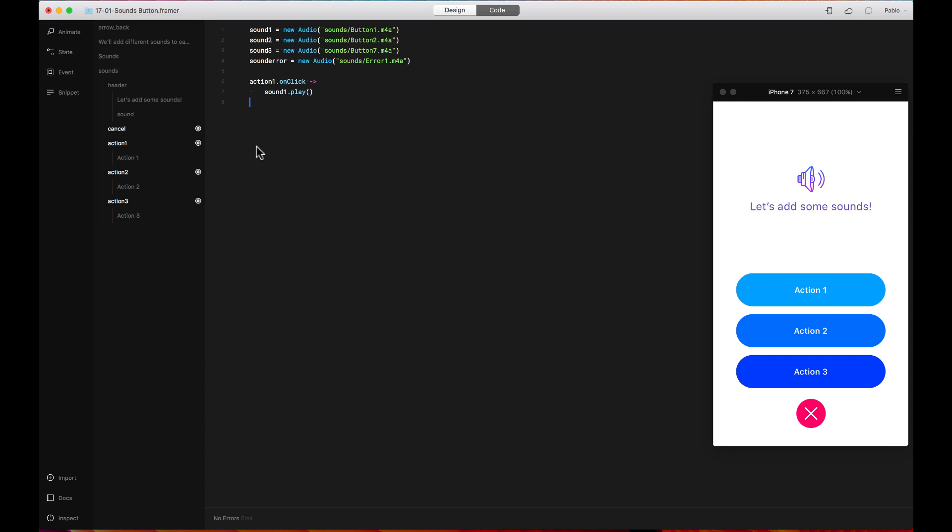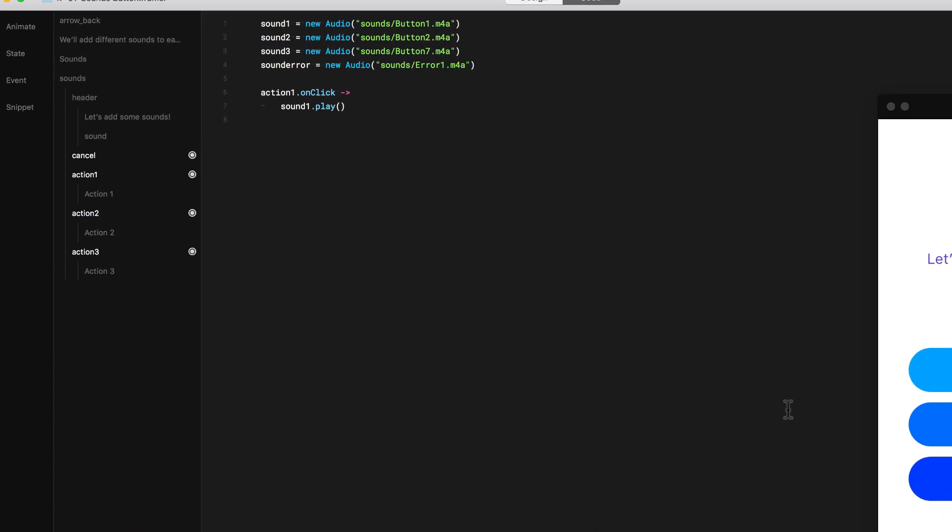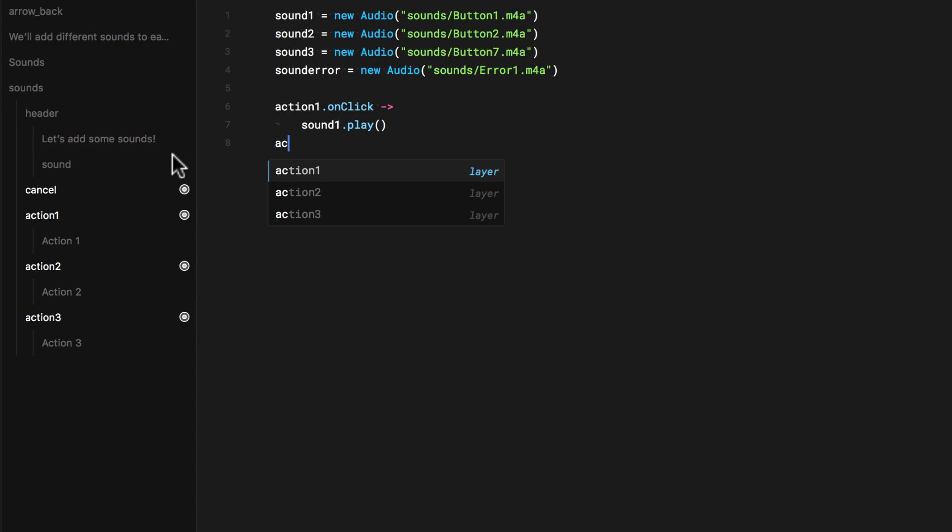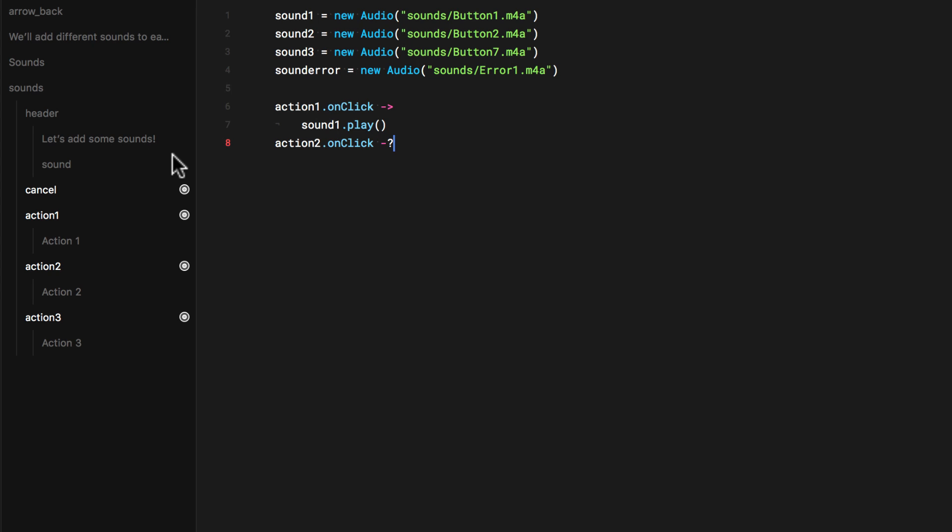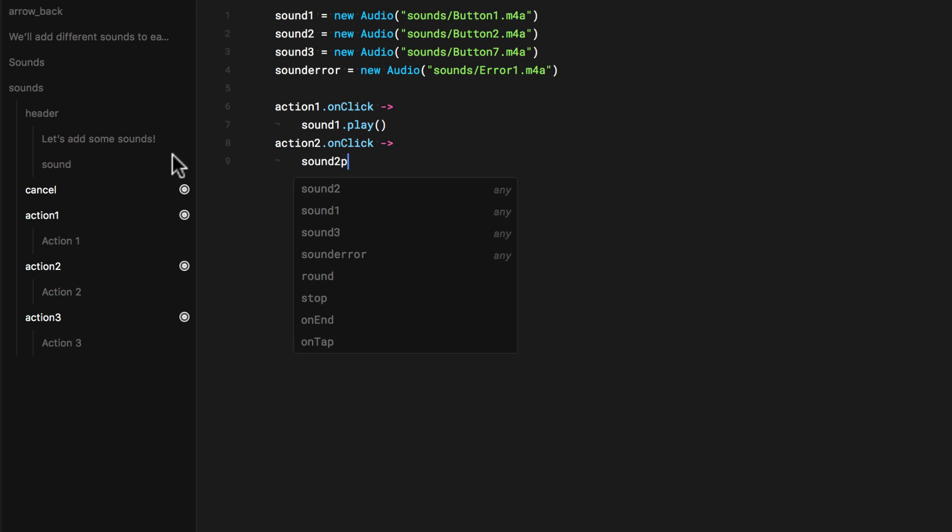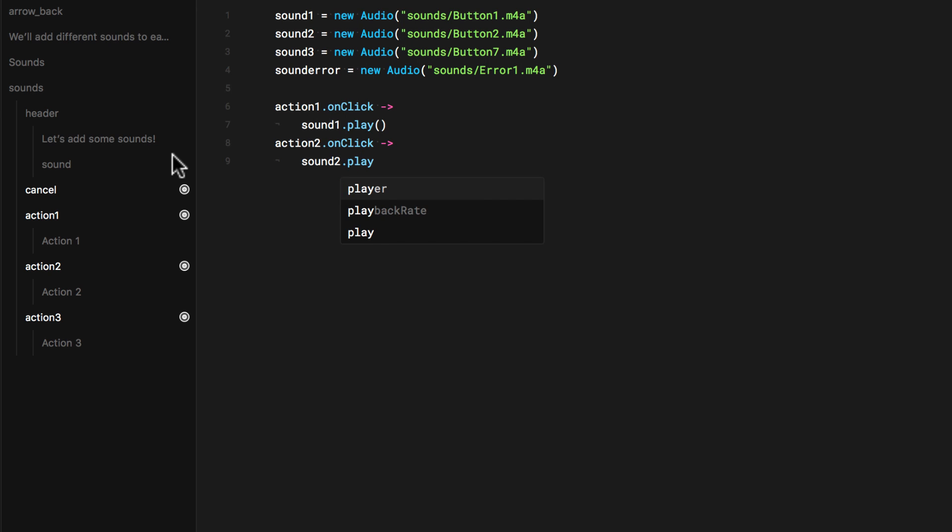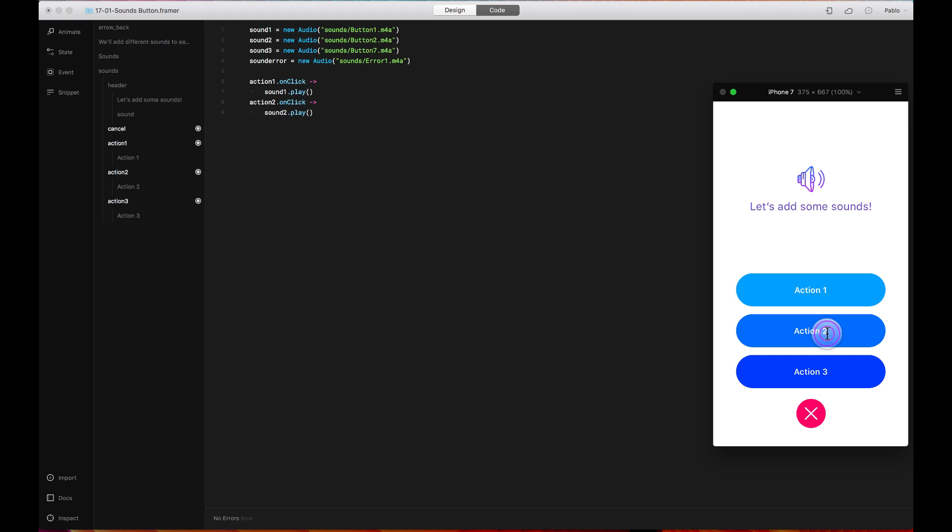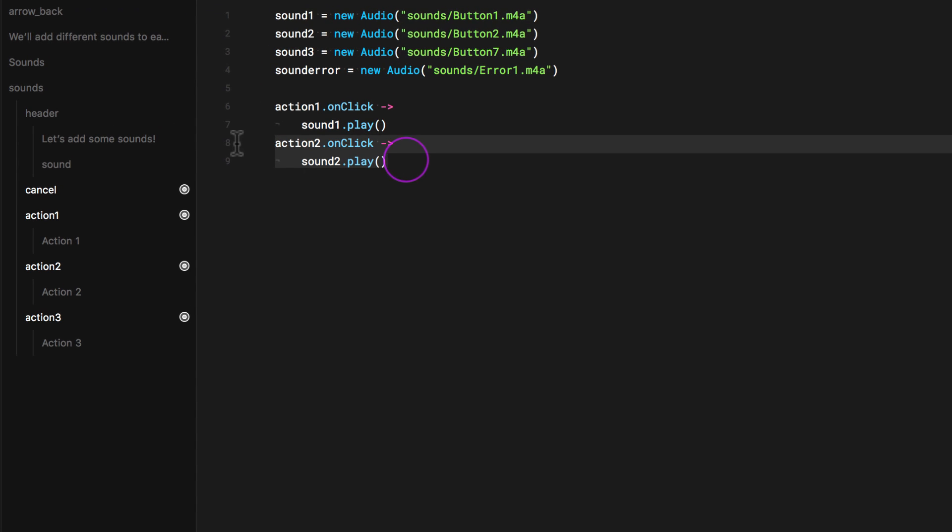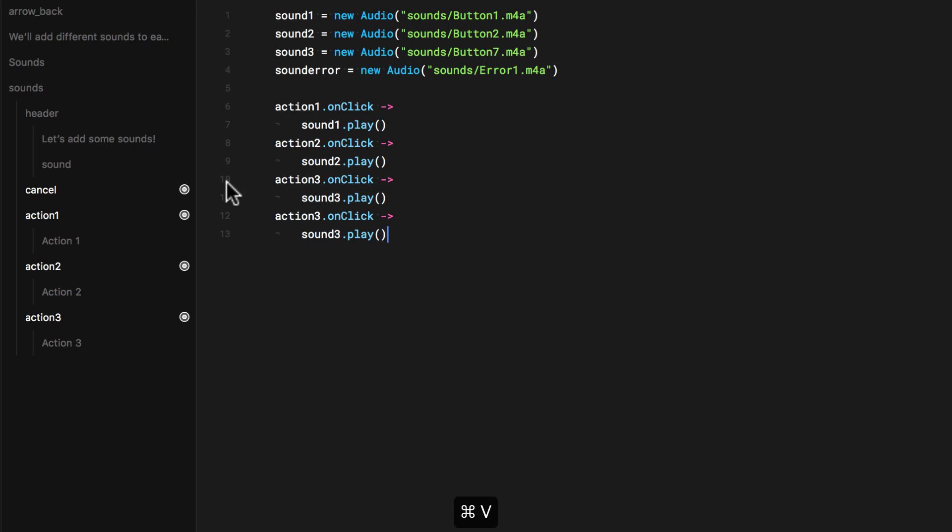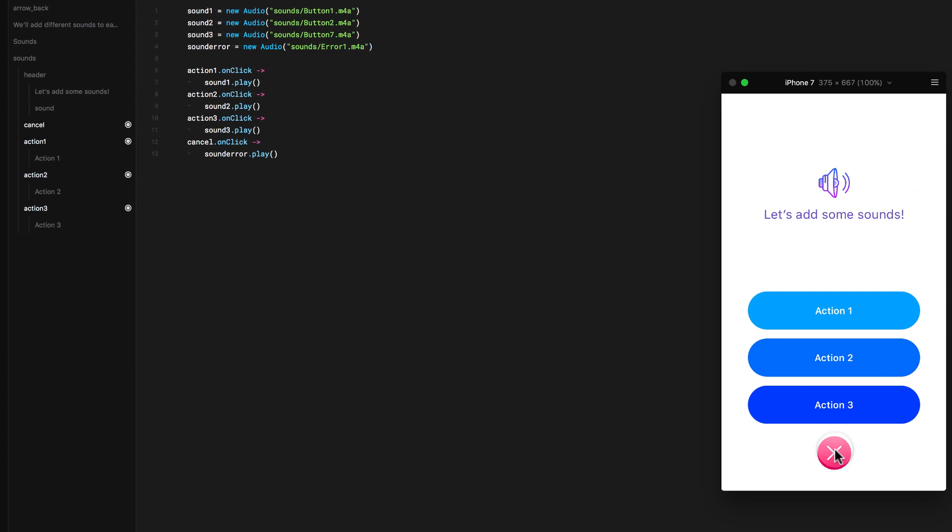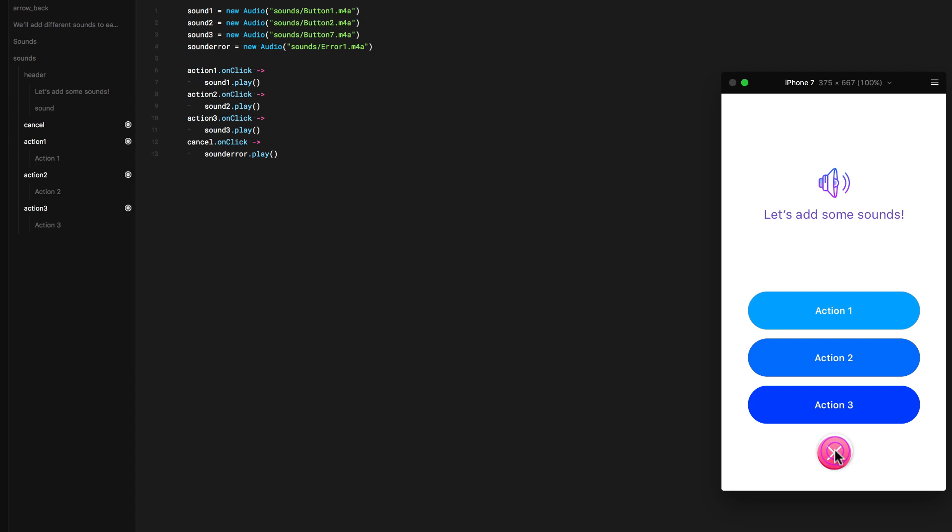Now let's do the same with action 2, which is the second button. Action 2 dot on click. This should play sound 2. Sound 2 dot play. And that's it. Now let's test it. There you go. I'm just going to copy paste this. I'm going to say the same, but I'm just going to change the name of this. Action 3. There you go. Now all my buttons have a sound.